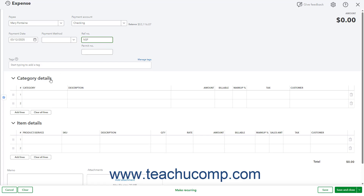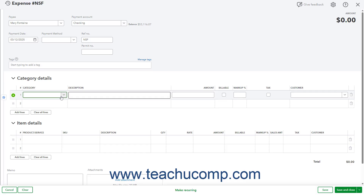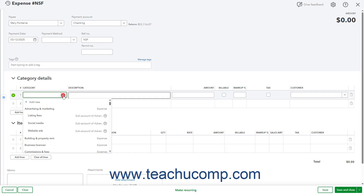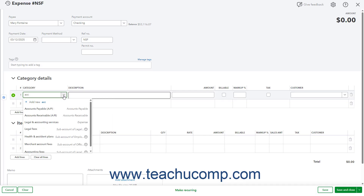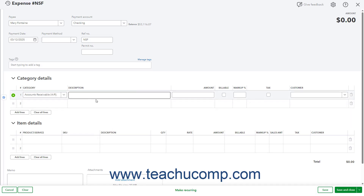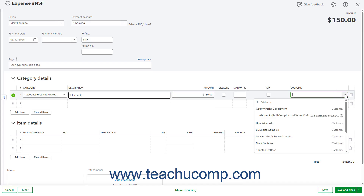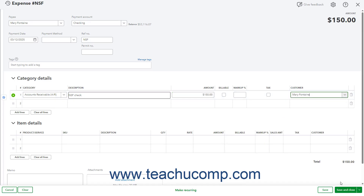Type NSF or something similar into the Reference Number field. In the first row of the Category Details line-item list, select Accounts Receivable or the specific Accounts Receivable account you used from the Category drop-down. Type NSF Check or something like that into the Description field. Then enter the amount of the bounced check into the Amount column in this row. You must then select the name of the customer who bounced the check from the Customer drop-down in this row. Then click the Save and Close button in the toolbar at the bottom of the screen to save the expense and close the page.